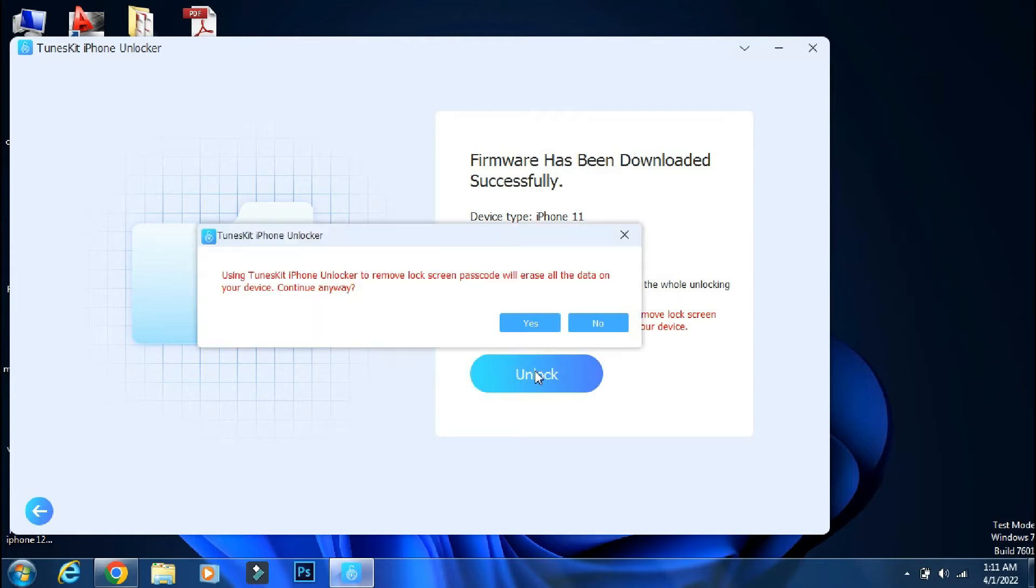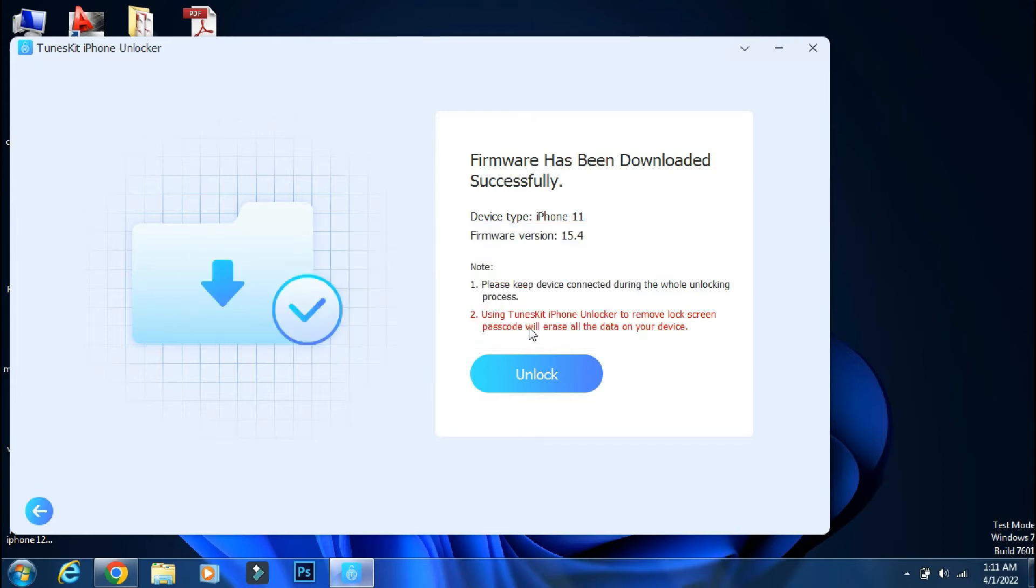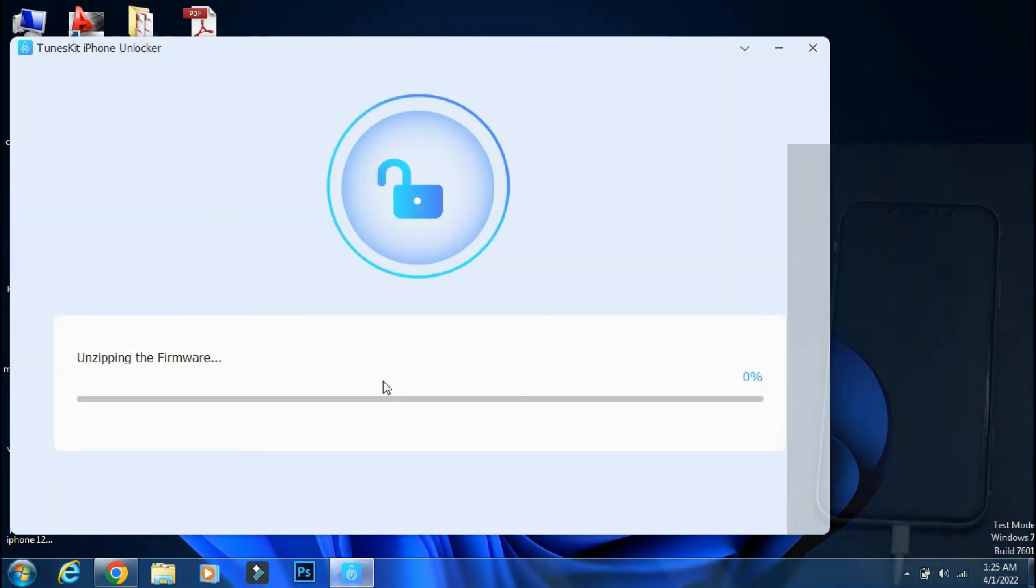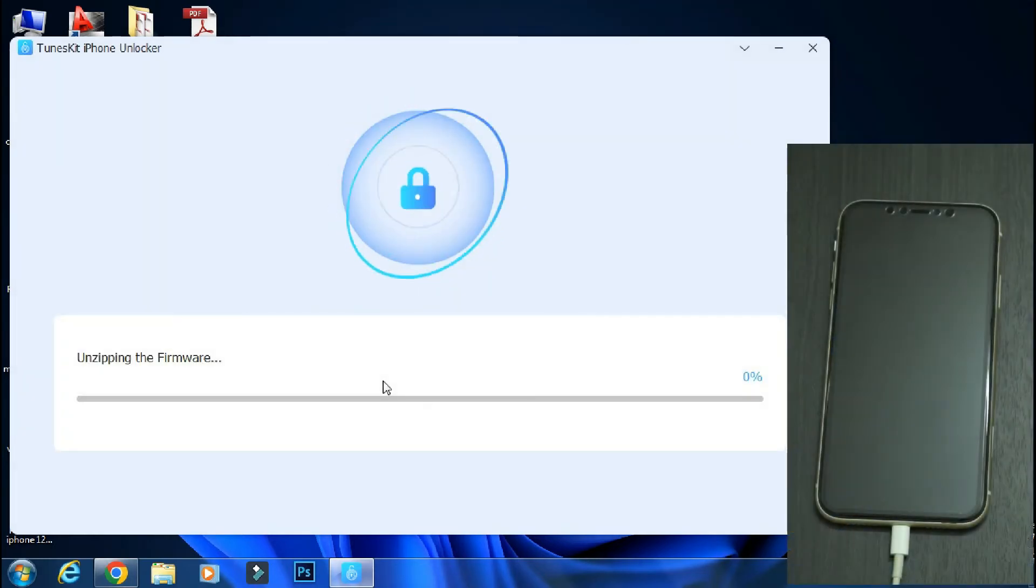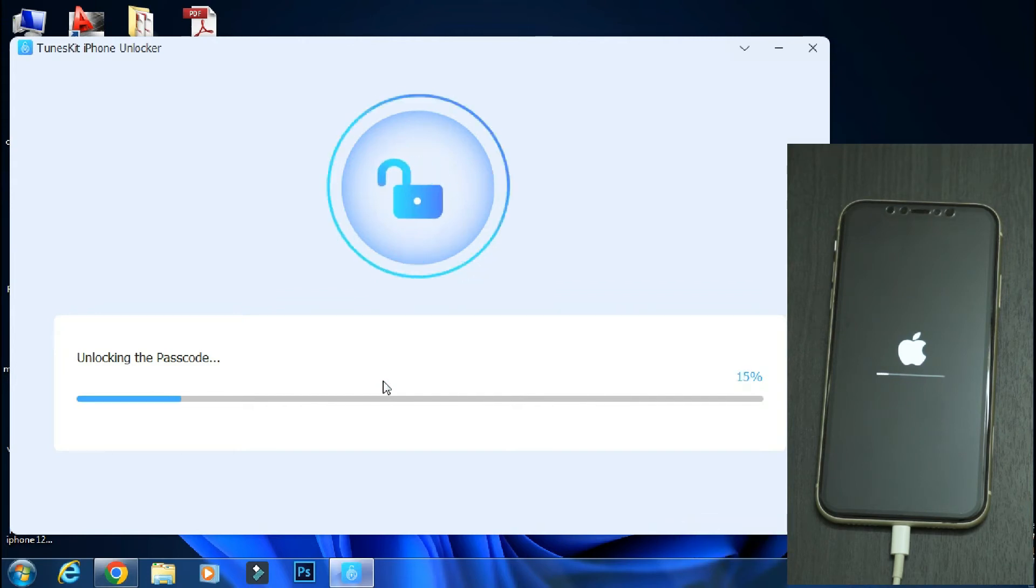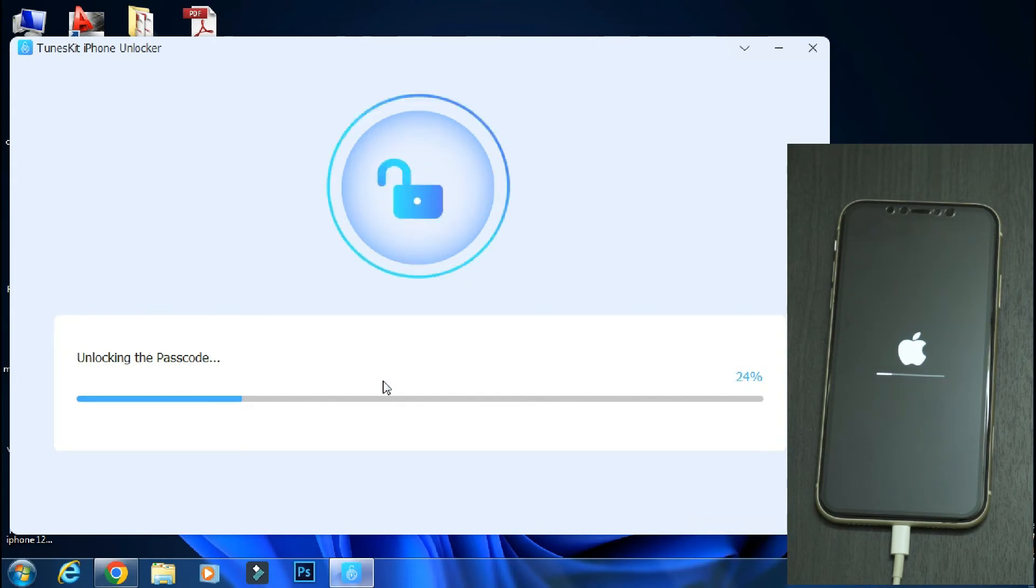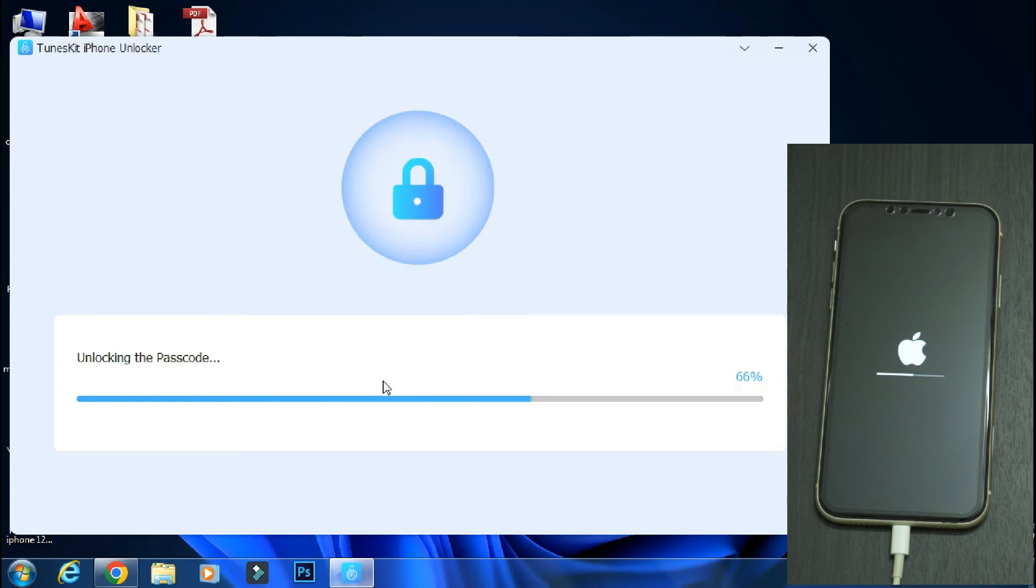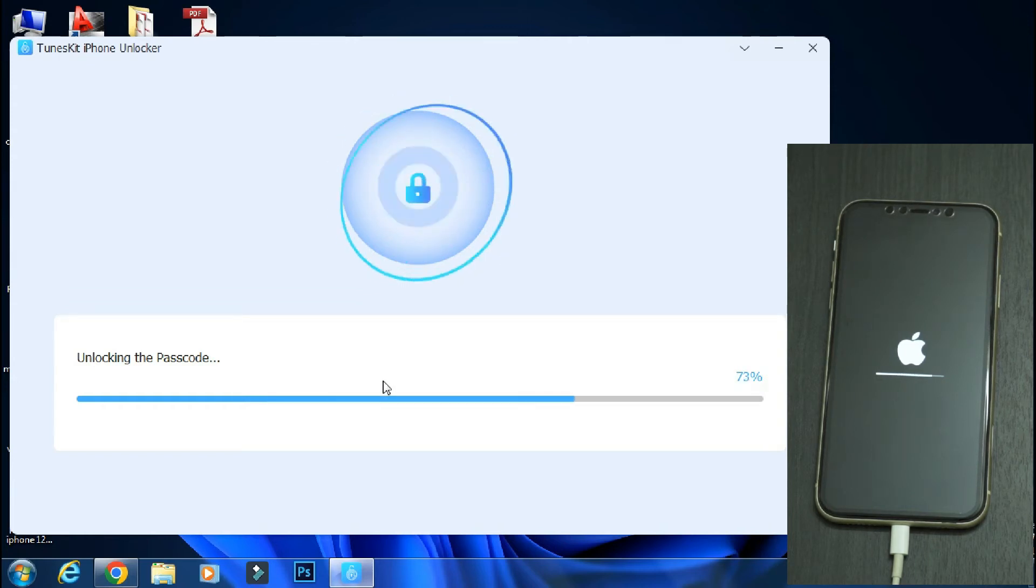The app will once again warn that this process will erase the data on the iPhone. Do you want to continue? I will click Yes. The app will start extracting the firmware file and after that, the unlocking process will start automatically. It may take around 10 to 15 minutes. So you don't need to do anything. Just sit back and relax and don't touch or disconnect your phone until you get a process complete message.